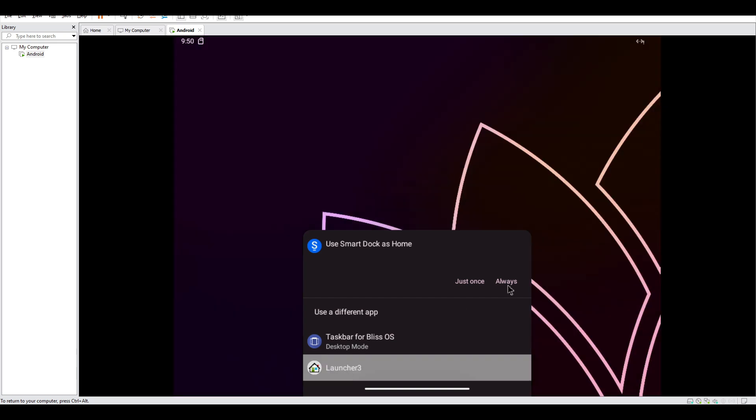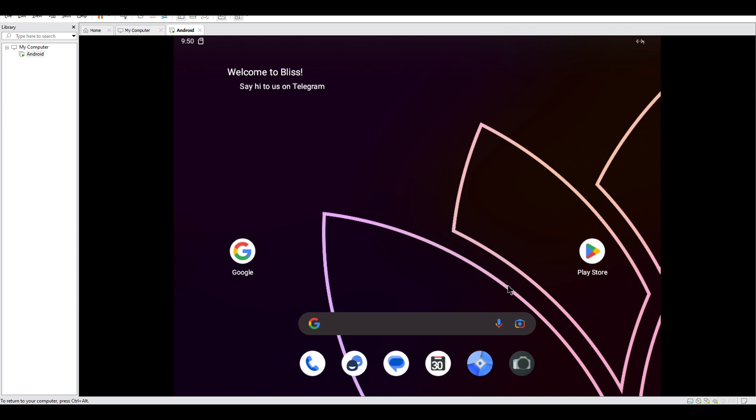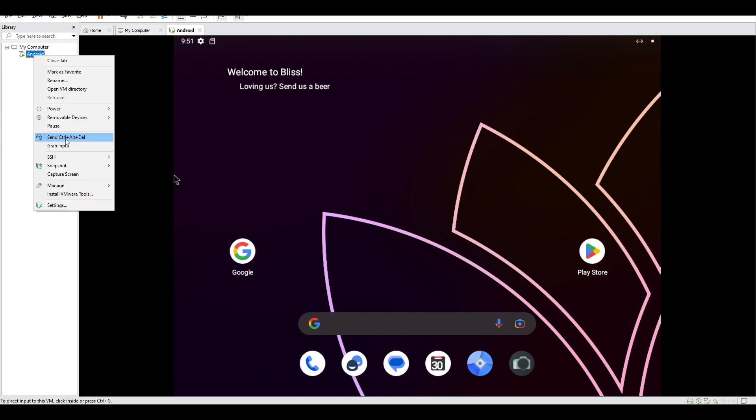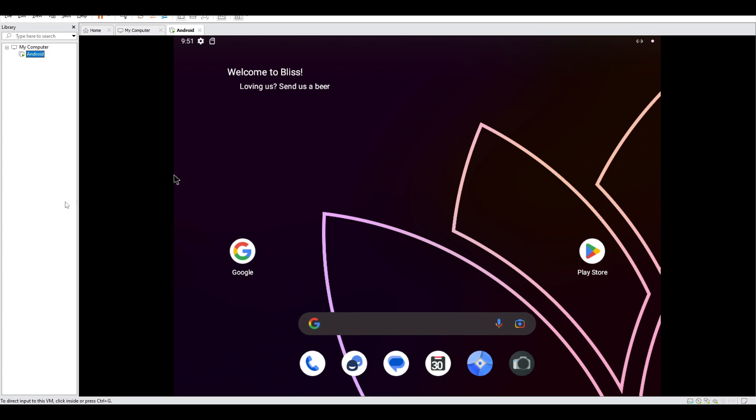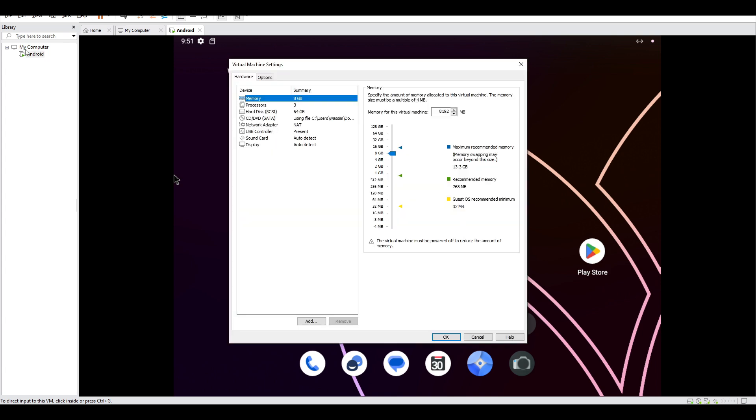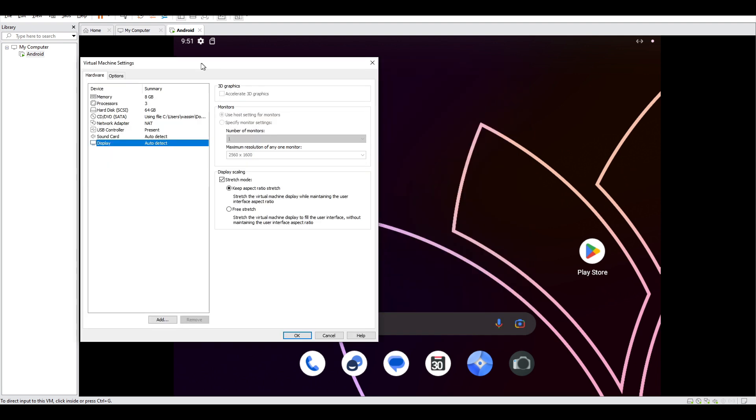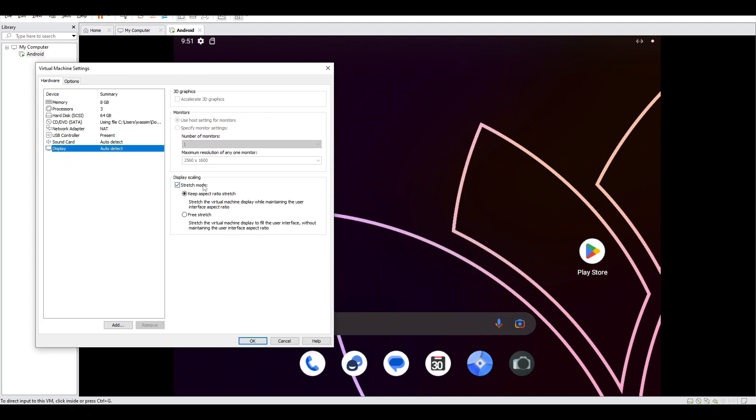And here's our main screen. And yeah, so another thing: if you need to change this configuration of the display, just go to settings on your virtual machine, go to display, and then you have to, if you want free stretch to make it fully full screen, it won't look so nice.